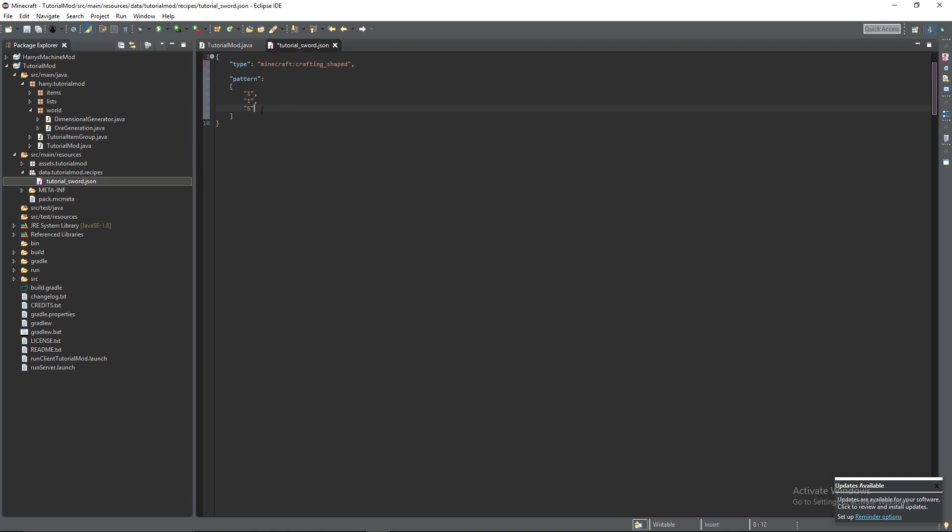So we have our three items here, ingot, ingot above and ingot above a stick. But since we only have one row here and this can be in any column of the crafting recipe. So it can be on the left side, the middle side or the right side.